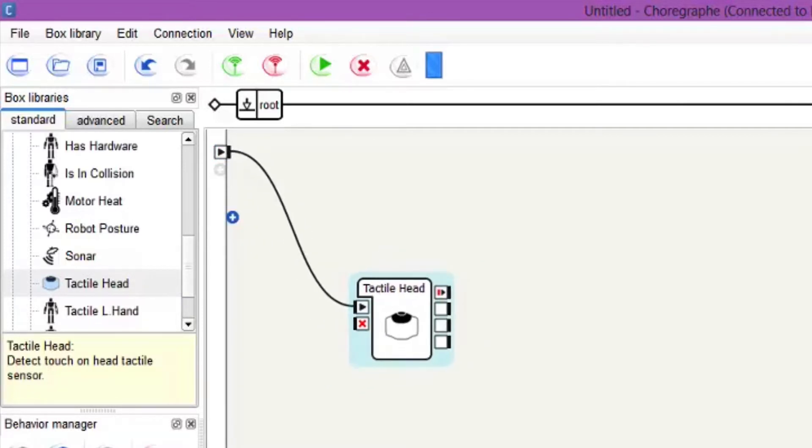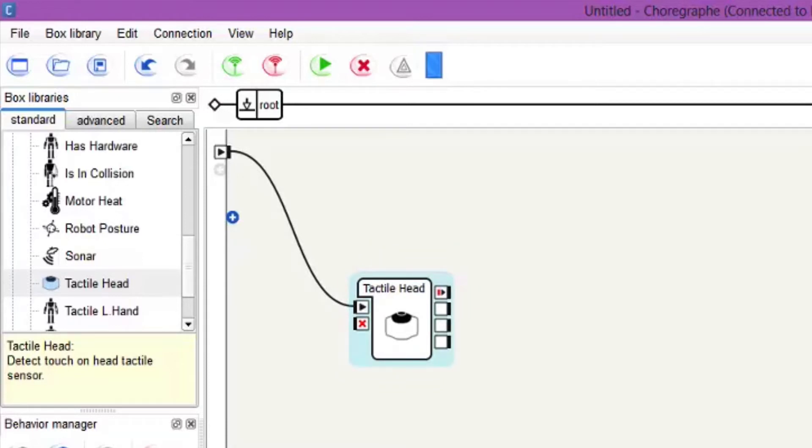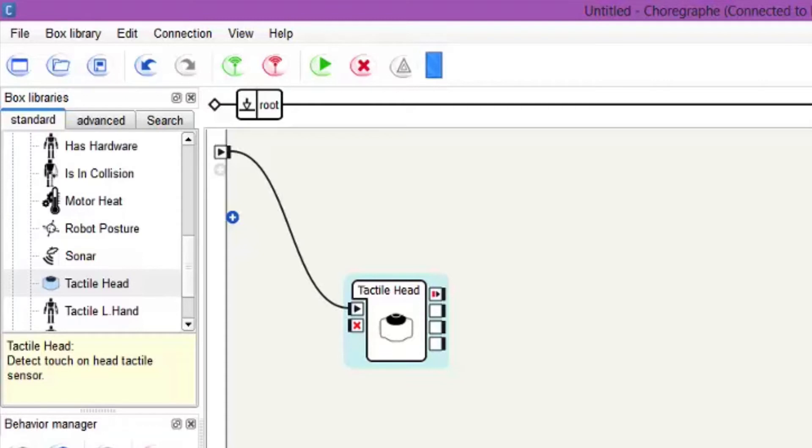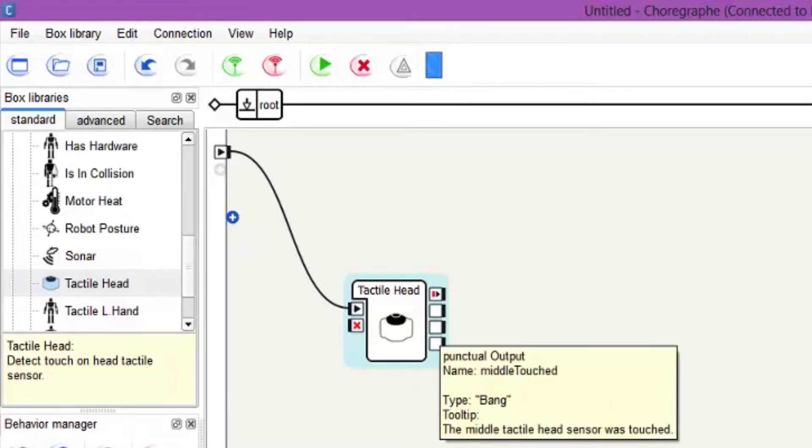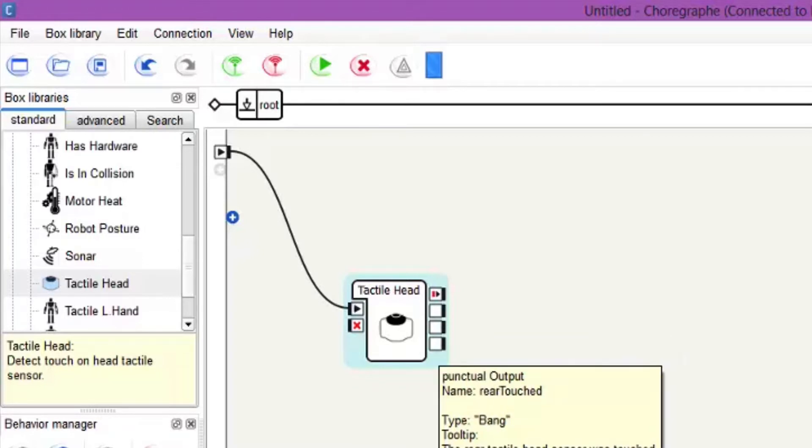We have a connection from the NAO to the Choreograph program. If you hold your mouse over the actual squares - the right hand squares, the outputs for the tactile head - you'll see which button represents which square. The top one is the front tactile sensor, the middle one is in the middle, and the back sensor is for the back.